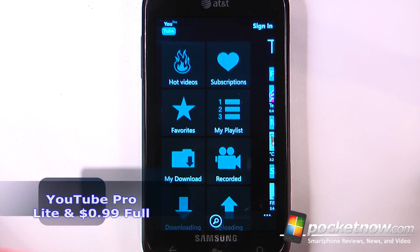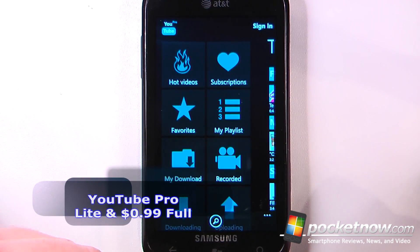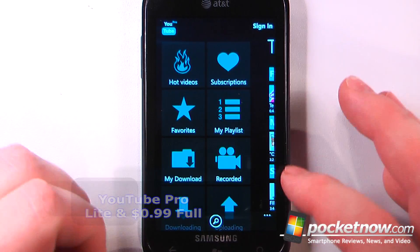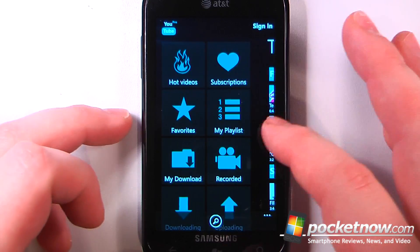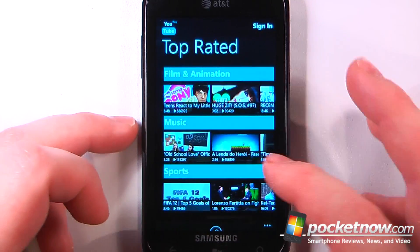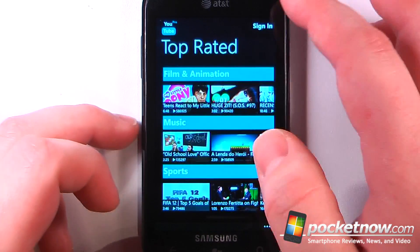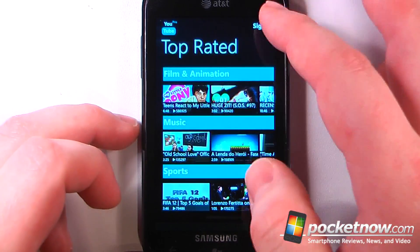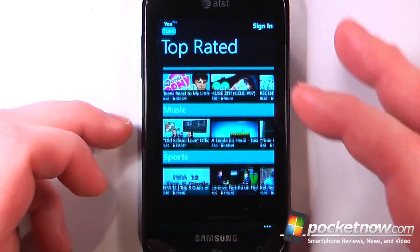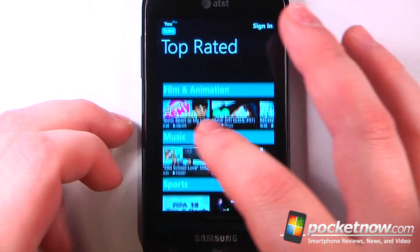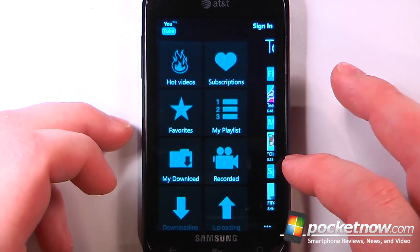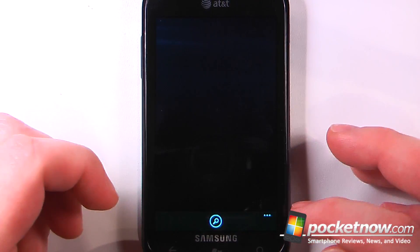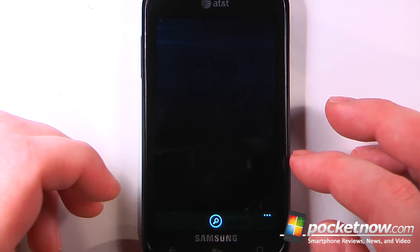YouTube Pro is a lightweight paid application available in the Windows Marketplace that allows you to view and download YouTube videos directly to your Windows Phone 7 device. Here we can view some of the top rated videos that people have posted onto YouTube, and if I want I can just go down to the bottom and search for something.